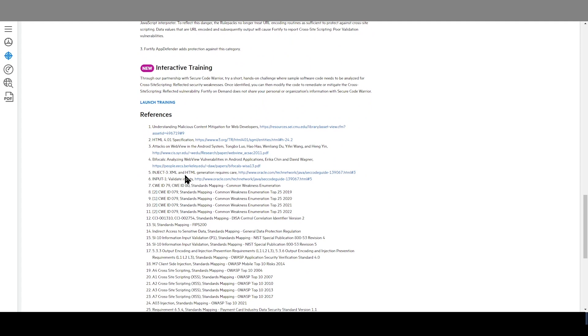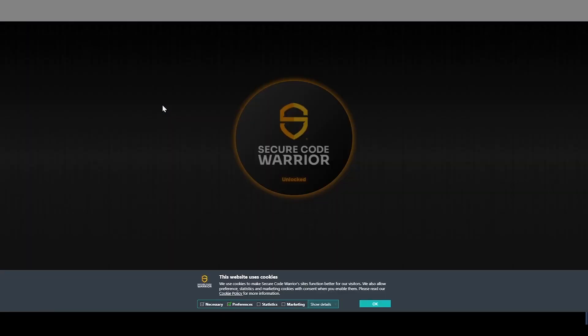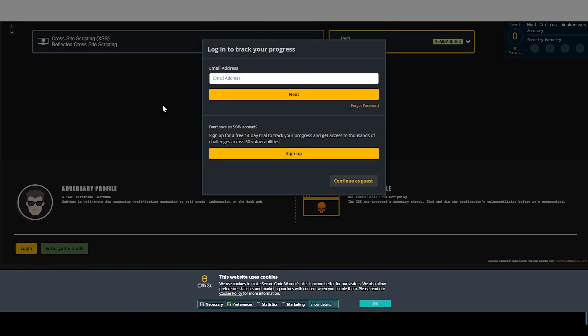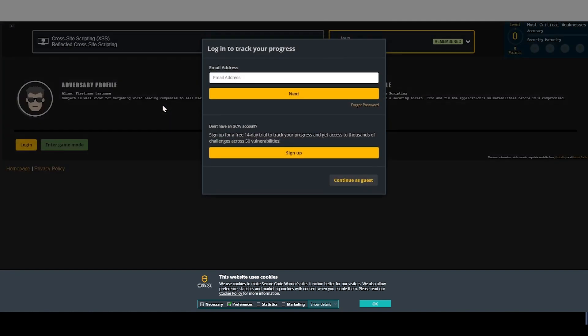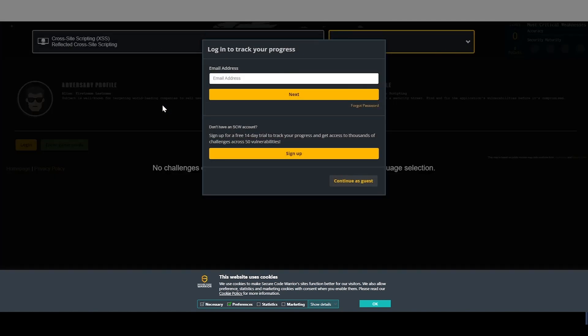I can also directly access enhanced interactive training on the issue through the Secure Code Warrior platform, which is an excellent platform for self-led application security training.